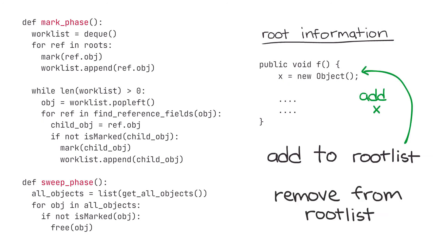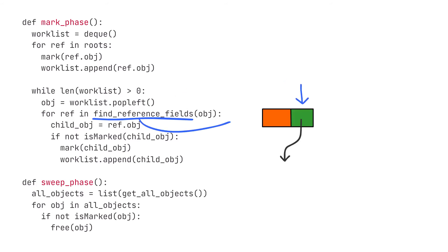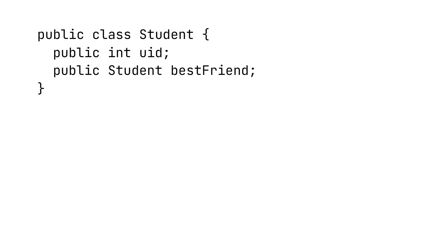We also have this function find_reference_fields. This function examines an object to find any reference members. For example, consider the following class declaration in Java. Here we declare a class Student, and each student has an integer unique identifier and a reference to their best friend, who is another student.